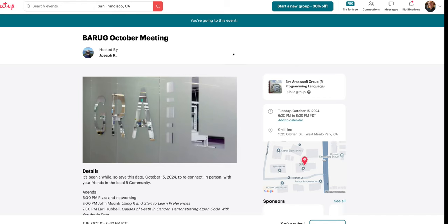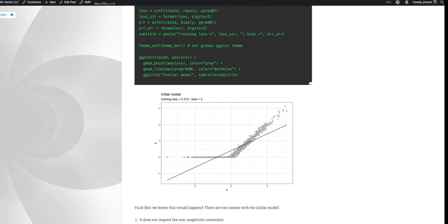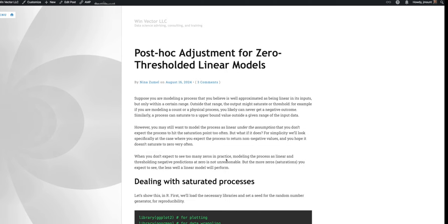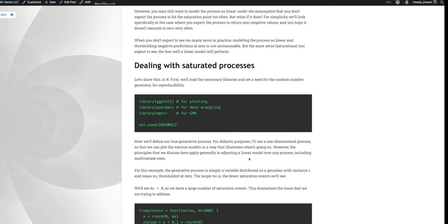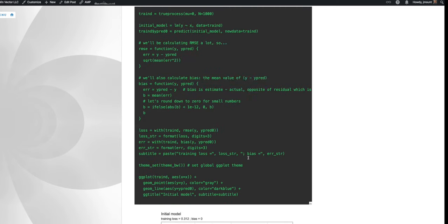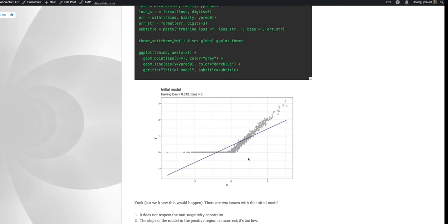The topic I'll be talking about is that a lot more of our data from clients is coming from censored processes where we don't actually see the data the system is generating. The easiest example, which Nina Zumal demonstrated, is when you're regressing for a numeric quantity but you don't see the quantity—you see it maximized with zero. This leads to classic statistical methods such as Tobit regression.